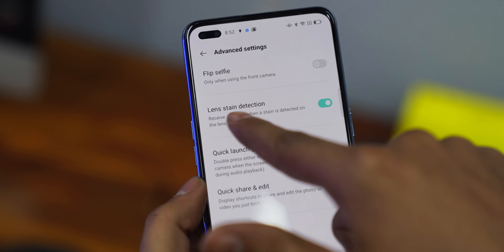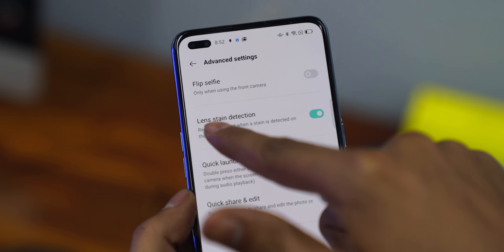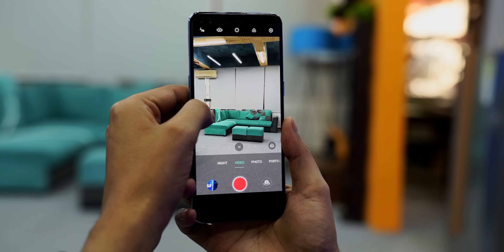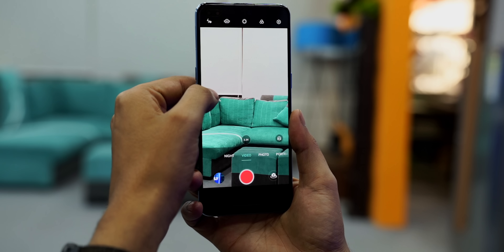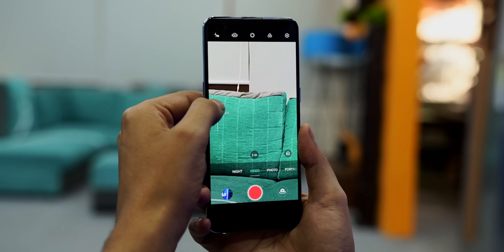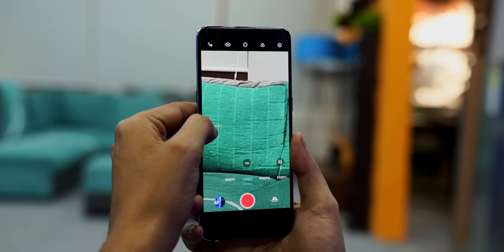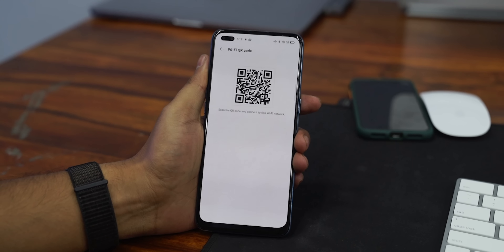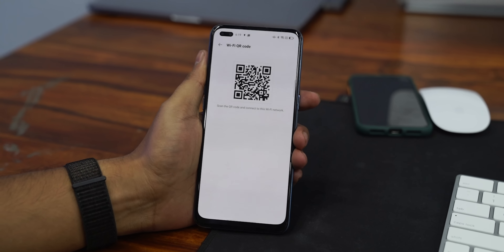I have seen some changes in the camera app. If there is a stain on your lens, it will notify you and tell you to clean your lens. There is also inertia zoom for smoother video shooting. Video HDR has improved, and the stabilization algorithm has also improved. You can also connect via QR code to enhance certain things.